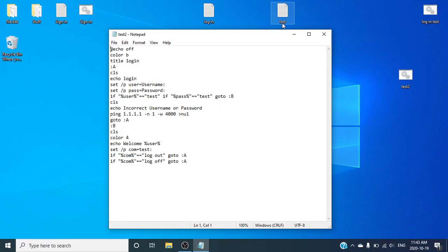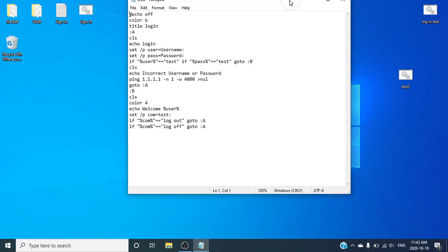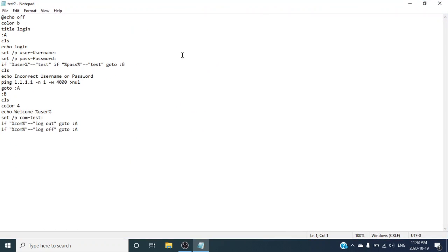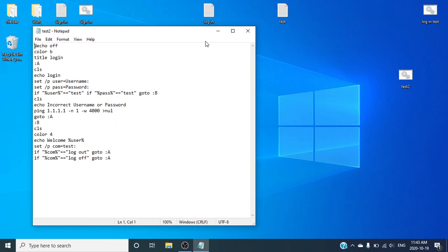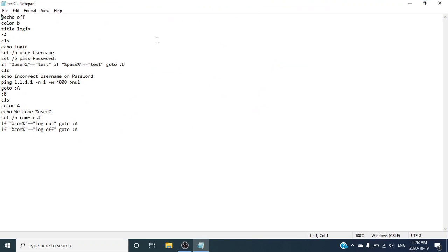If you have a text document on your desktop named the same thing but it's not a batch file, you can just delete that. Make sure you do not delete the file that has the two gears on it. You can delete the one that has lines if it's the same name as the batch file — it does not matter. So remember, you want to right-click on the batch file and click Edit to open it.